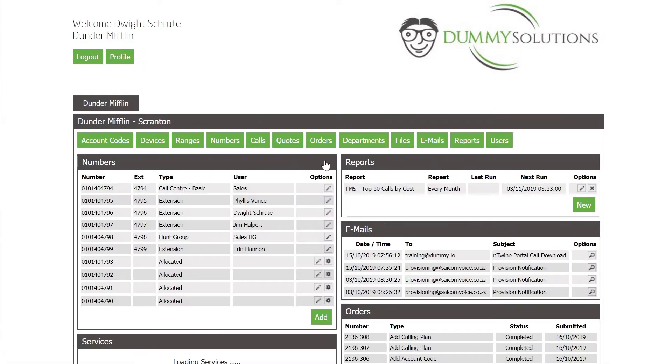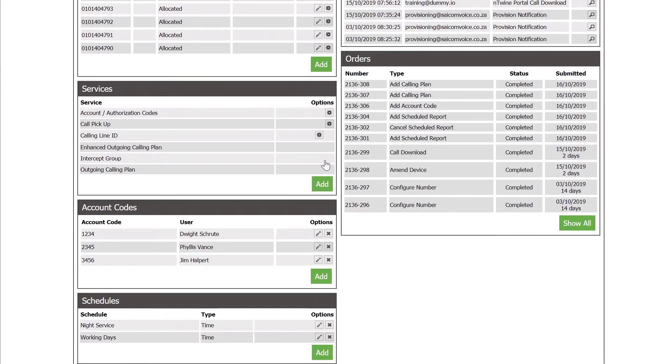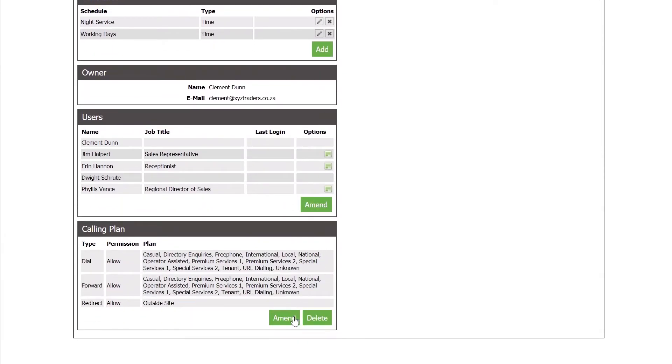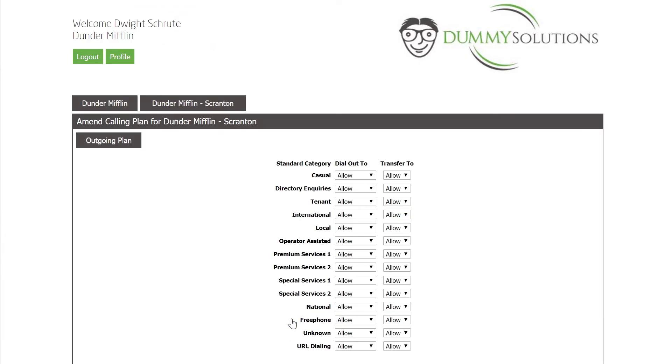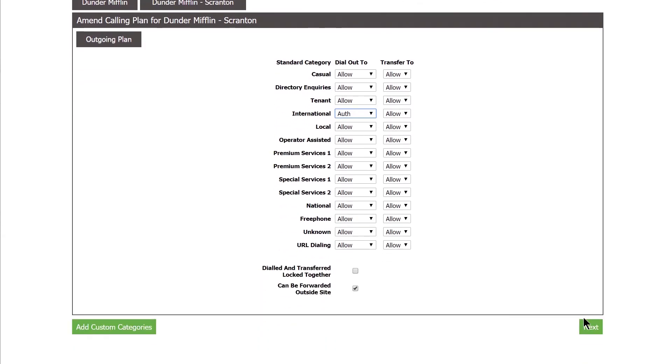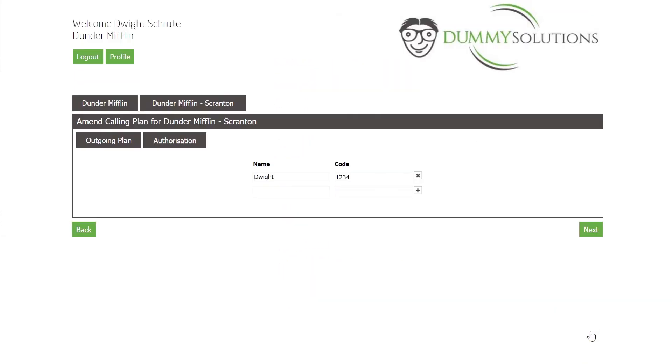After navigating back to the relevant site, we can scroll down to the calling plan table and select the amend button. The outgoing calling plan allows us to define whether different call categories are allowed, require authorization, or are blocked.